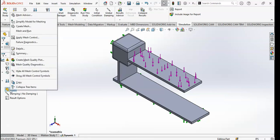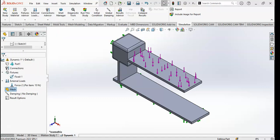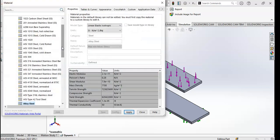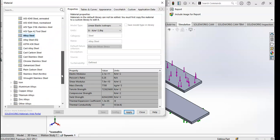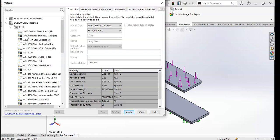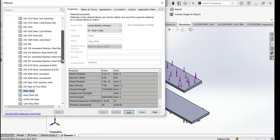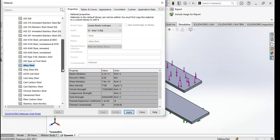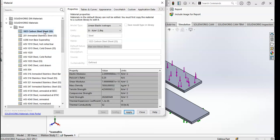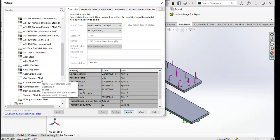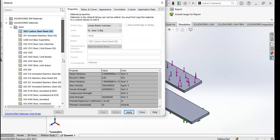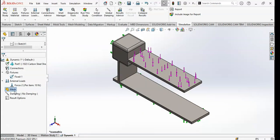Now I want to create a mesh and run the study. Before meshing and running, define the material. Add the material to the structure — I want my structure made from steel, so I will select carbon steel sheet. You can also apply stainless steel. You can see the elastic modulus and all properties here. Then click Mesh and Run.